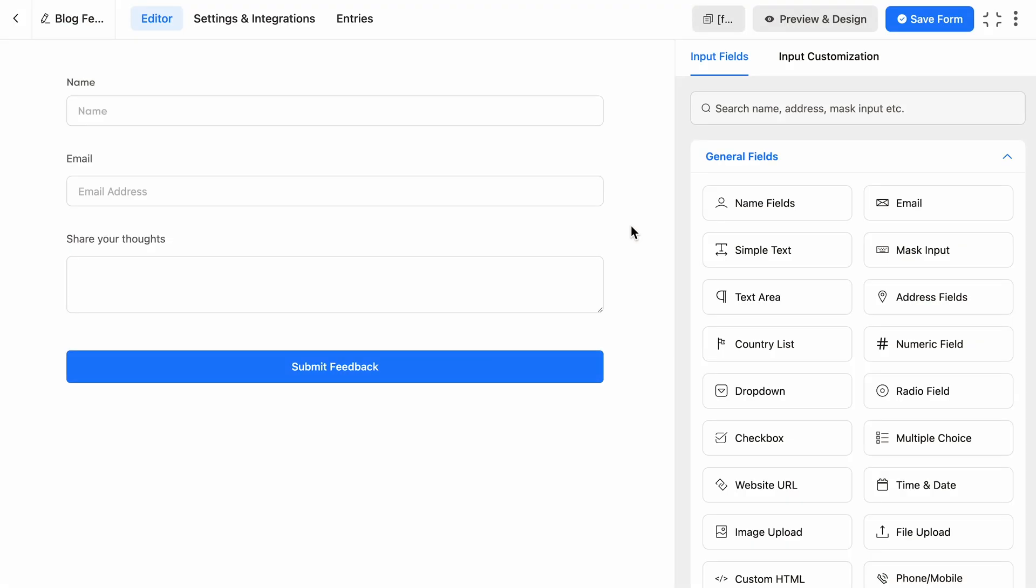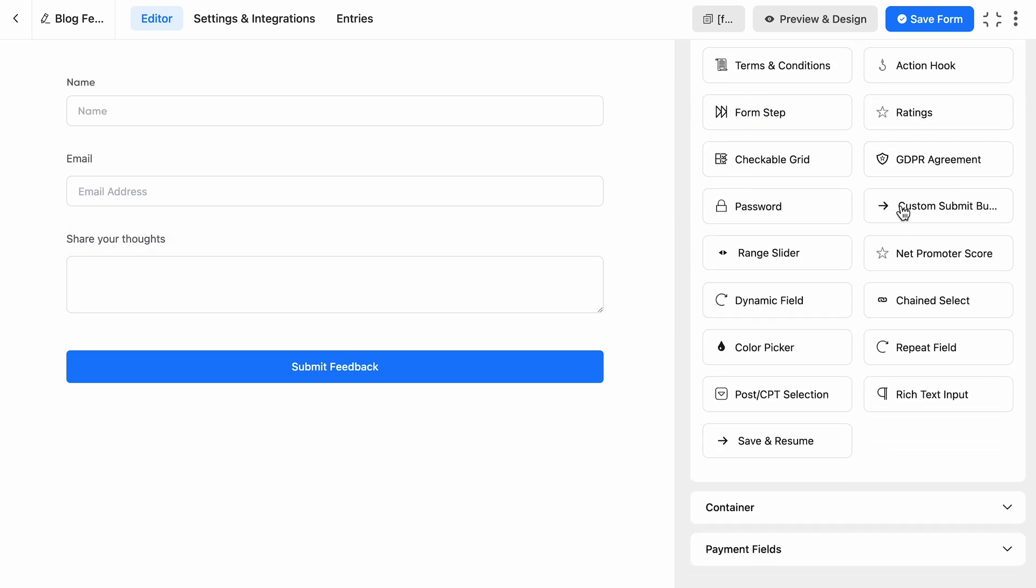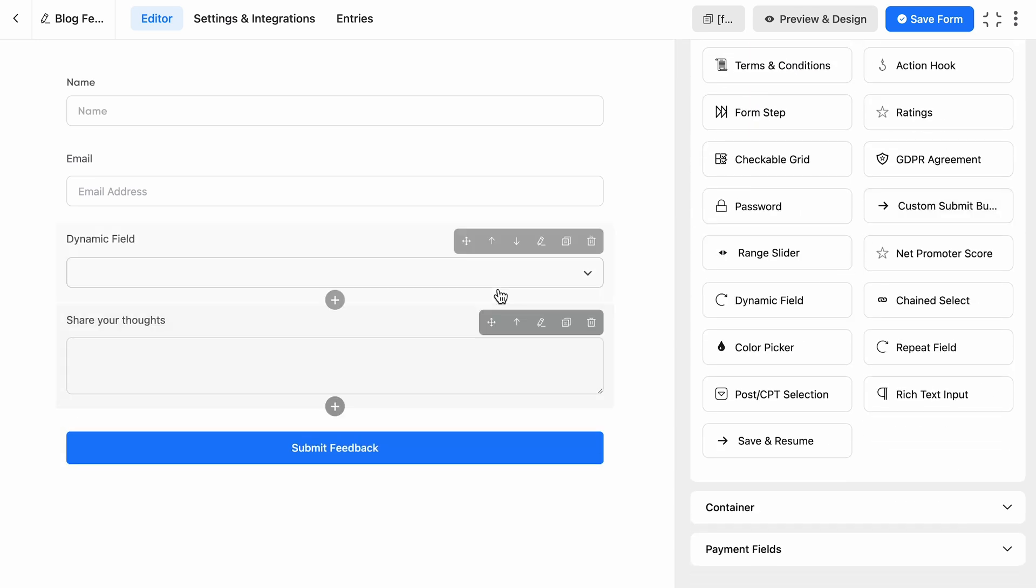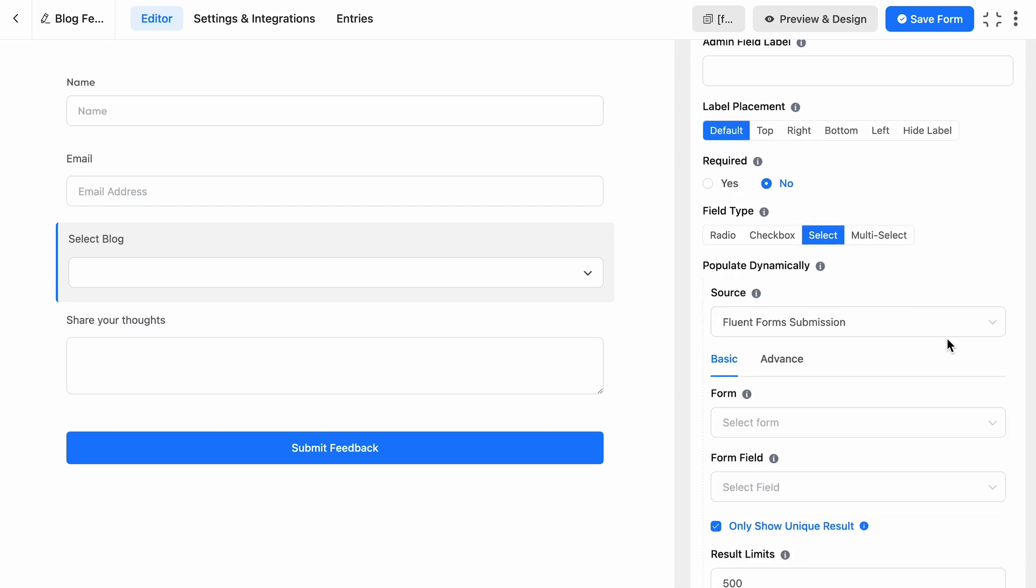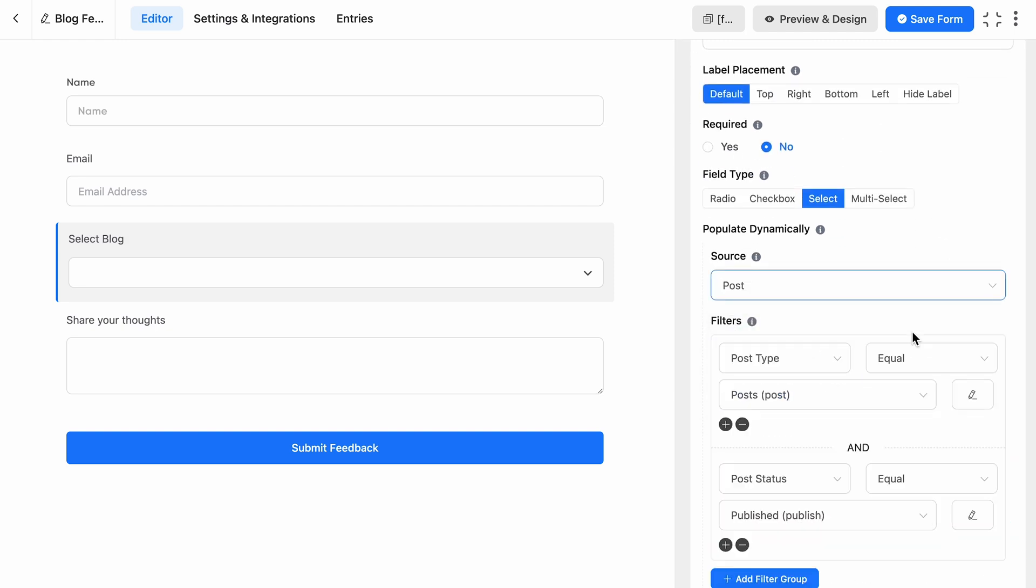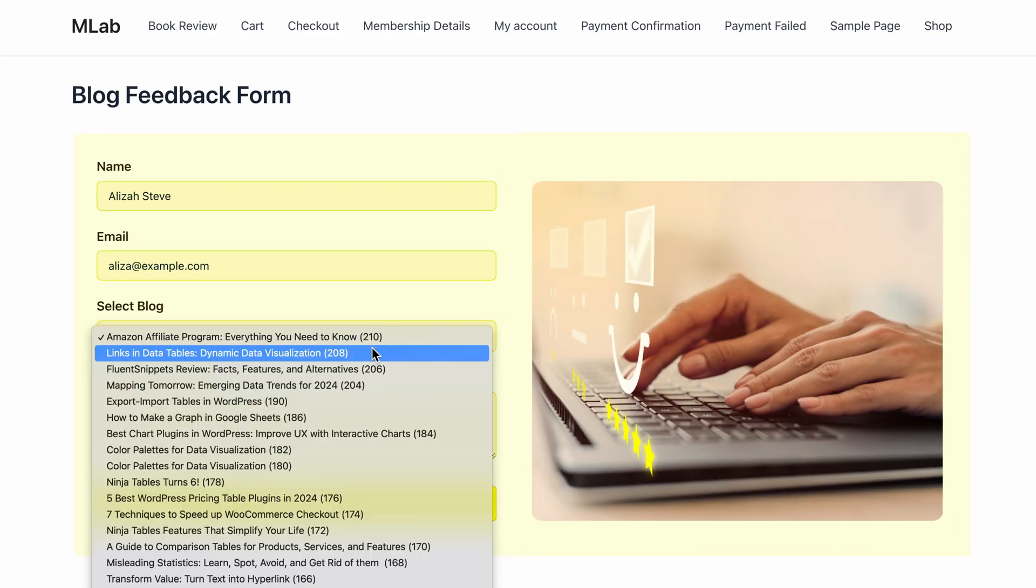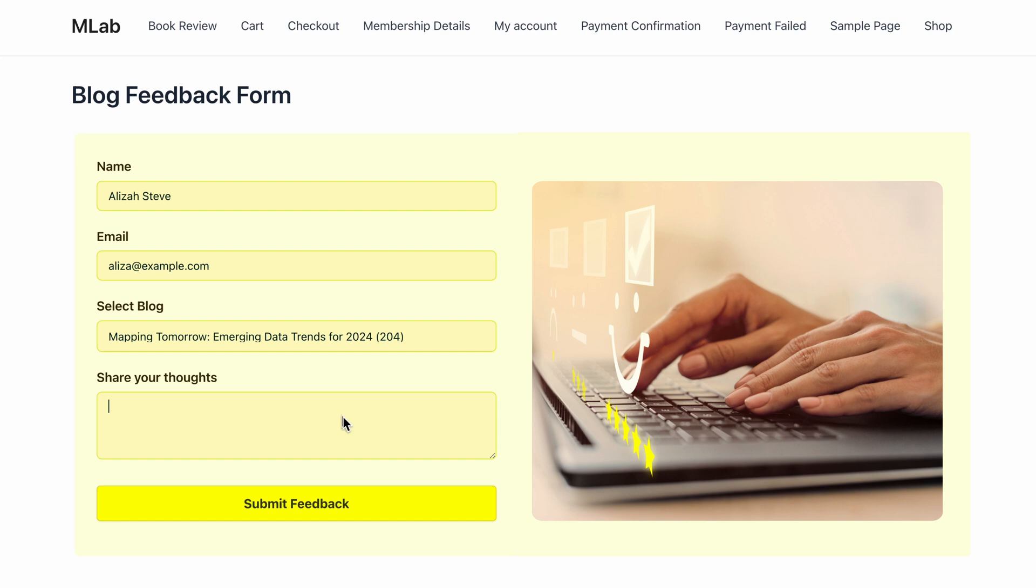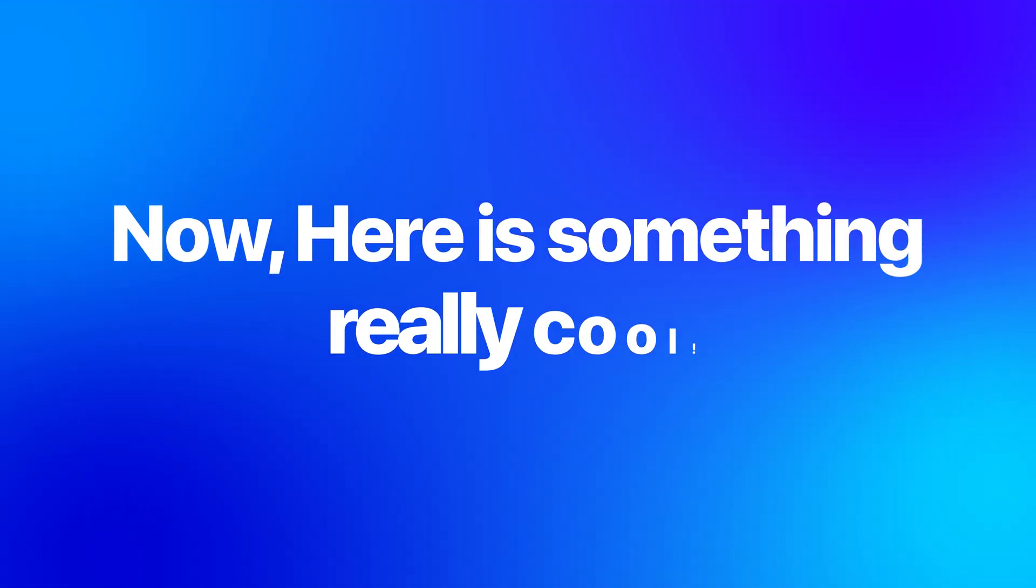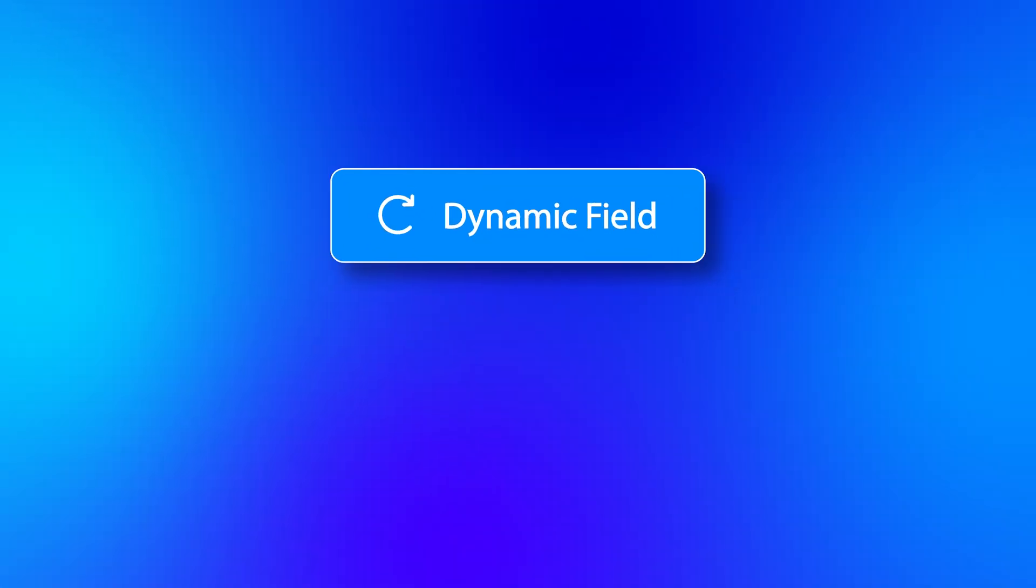Or let's say you're running a blog and you want to create a form where users can easily select one of your articles to leave feedback on. With Dynamic Field, you can set up a dropdown that automatically pulls in your latest blog posts, making it super easy for users to choose what they're interested in. And the best part? The list updates automatically as you publish new content.